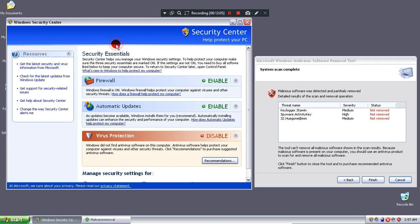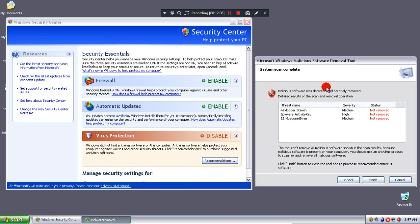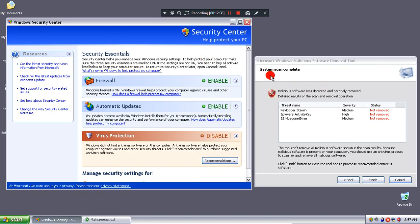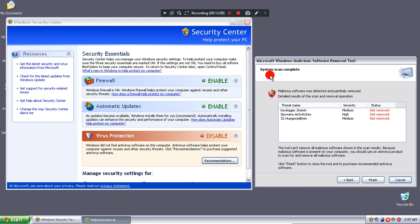So instead, that is pretty much it about the fake removal tool.